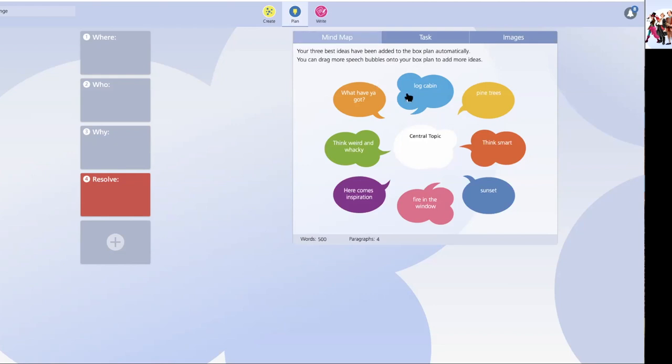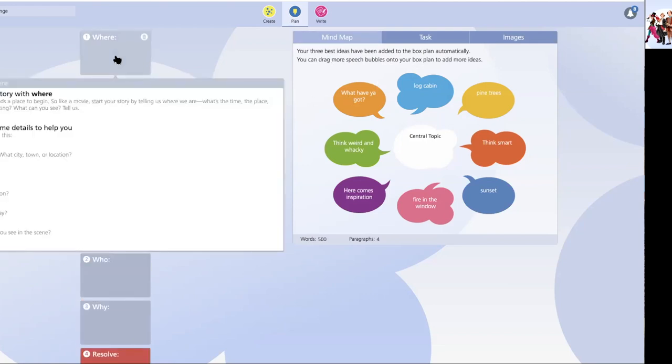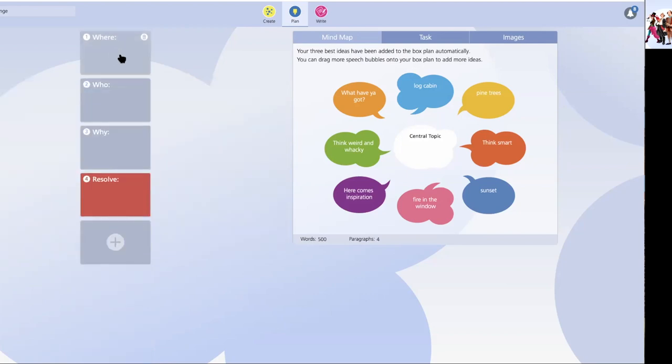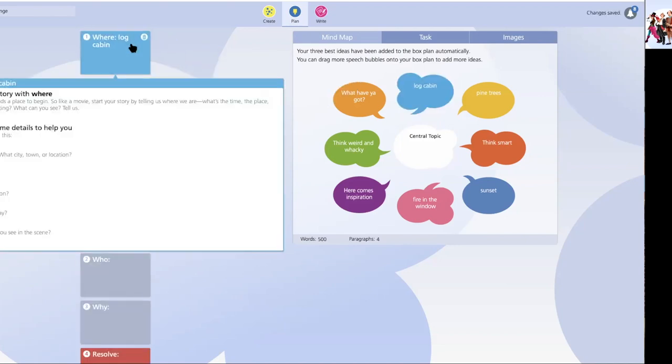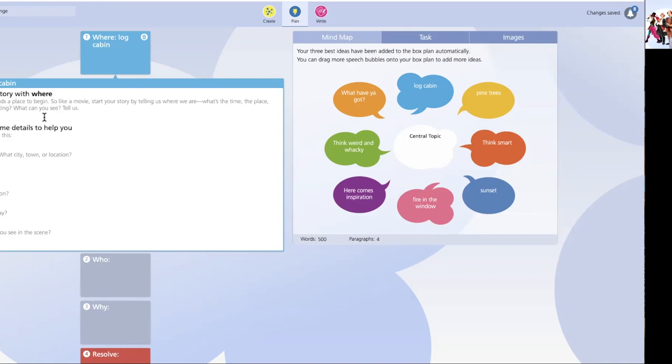Because if I'm going to click on where, which is where my story begins. And let's just say, my story is going to commence with the log cabin. I open up my scaffold. And now it's quite different from the scaffold you had just a moment ago when you were composing your essay. It says, open your story with where. Your reader needs a place to begin. So like a movie. Start your story by telling us where we are. What's the time, the place, the city, the setting. What can you see? Tell us.